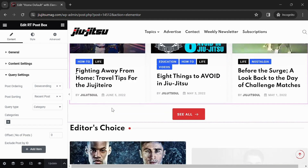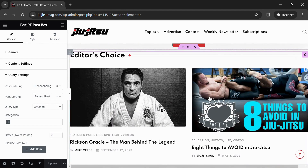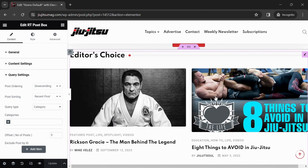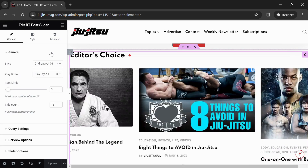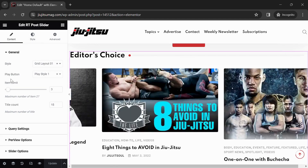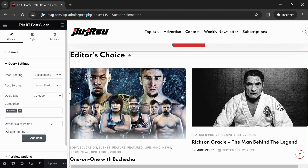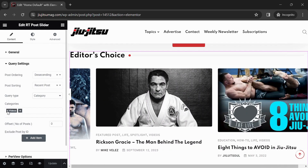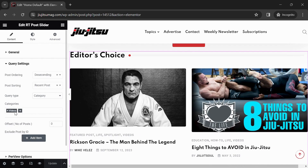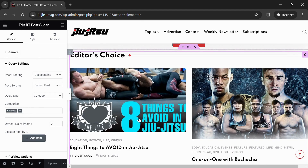This section features videos. To change it, click anywhere on the section to show editing options. On the left you will see Edit RT Post Slider. Scroll down to Query Settings. Here you can feature specific categories for this section. Remove a category by clicking the X or add a category by clicking the plus sign, then type or select the new category wanted.